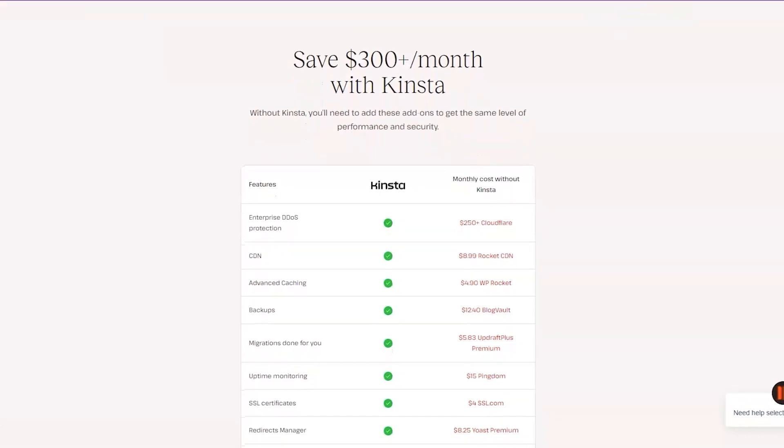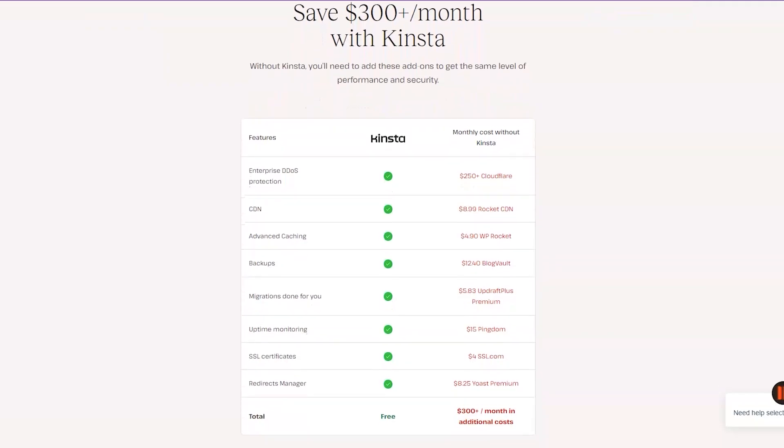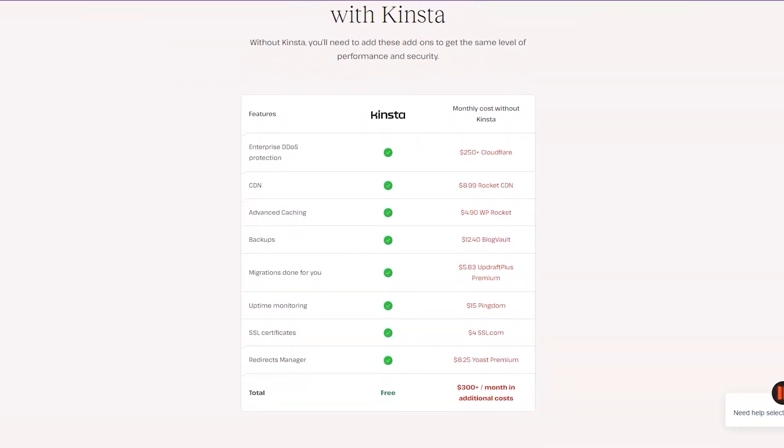They work with the fastest C3D servers which are provided by Google Cloud and Kinsta is the only one offering that at no additional cost.